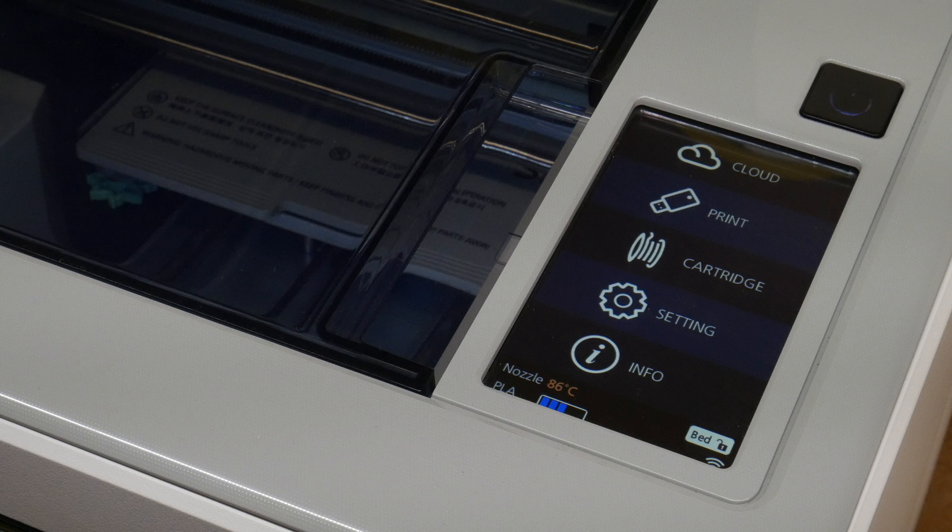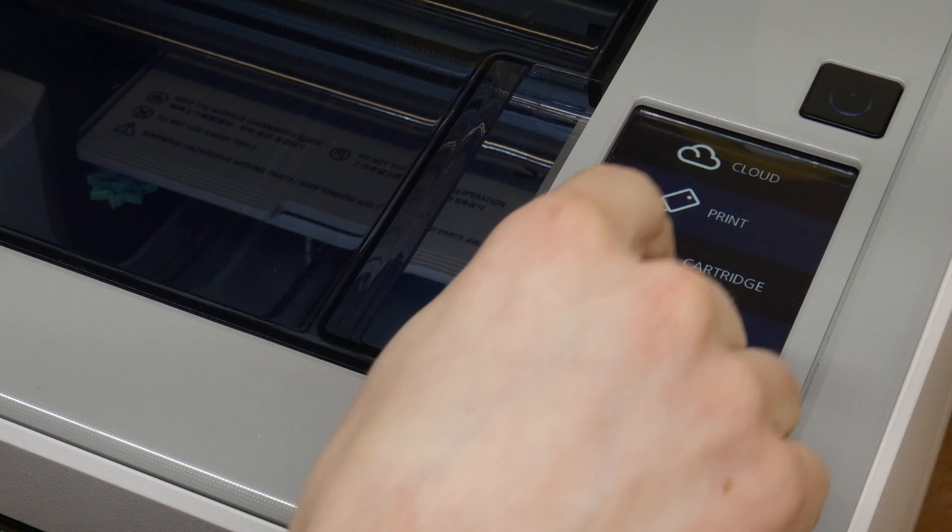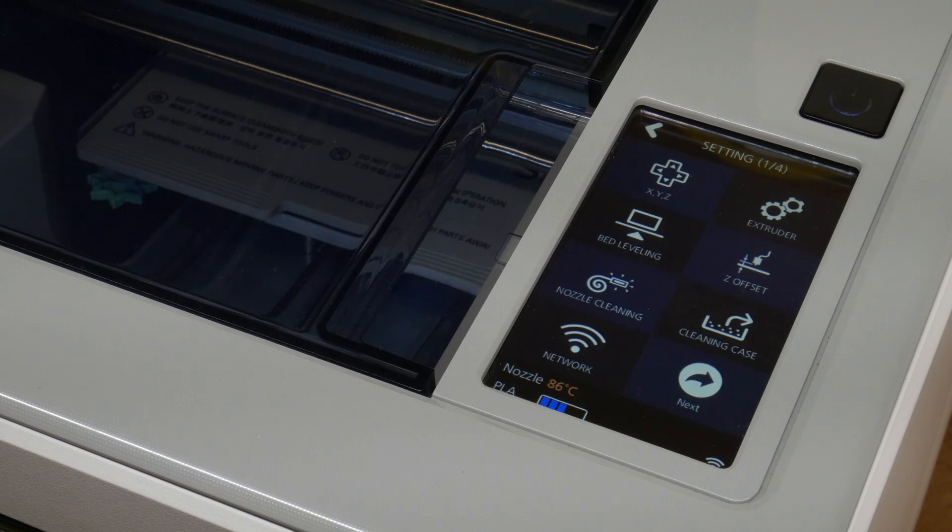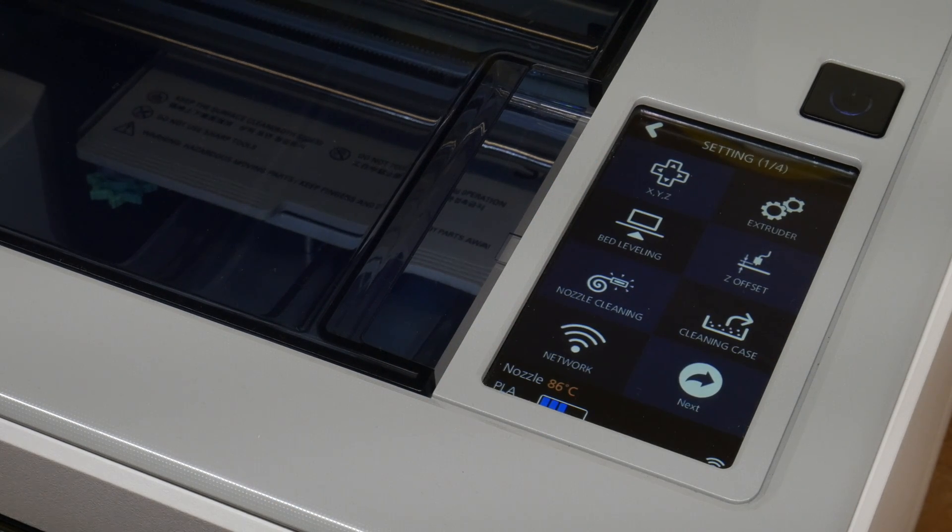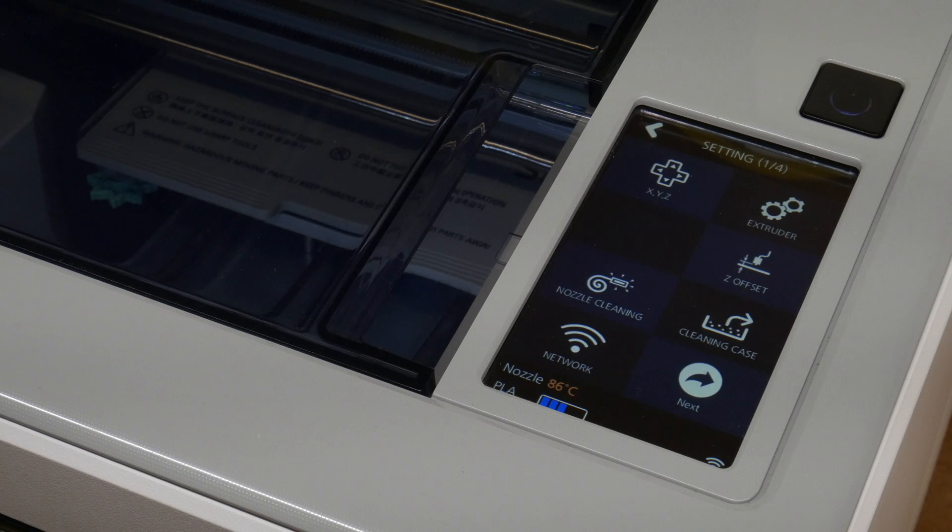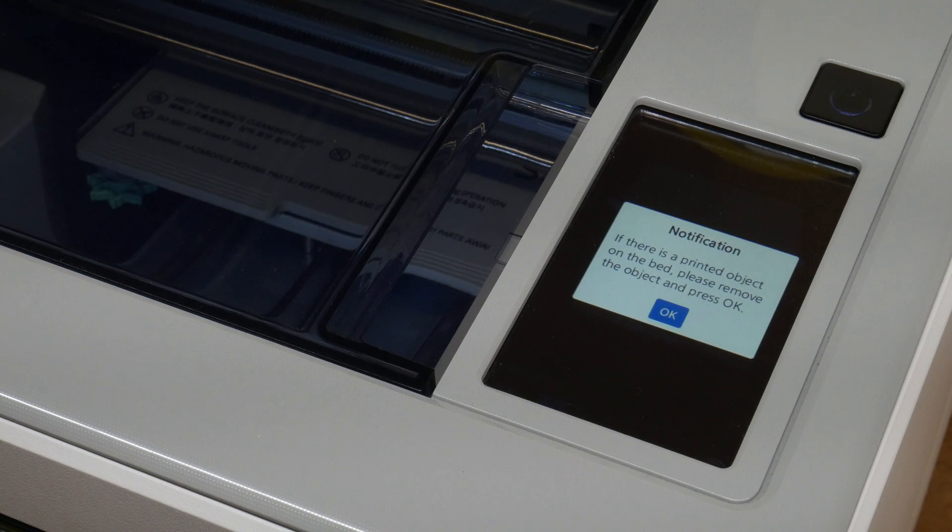If the bed is not leveled, you can use a specific function in the settings menu to fix this issue. Go to settings and then bed leveling, and this will start the leveling routine.